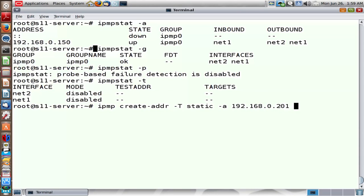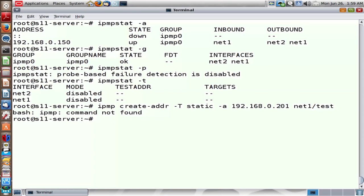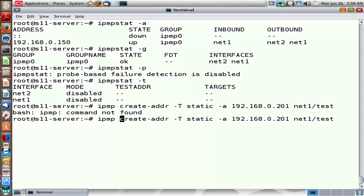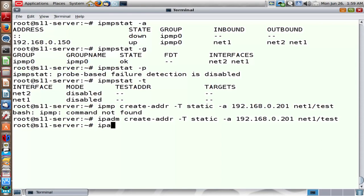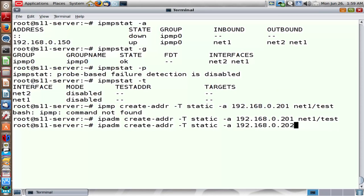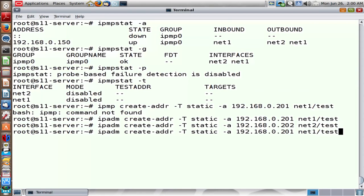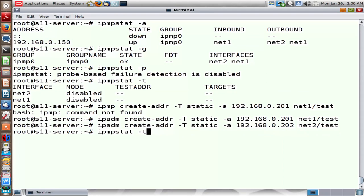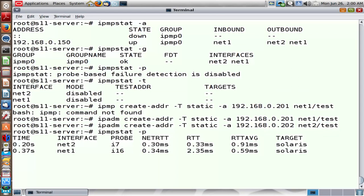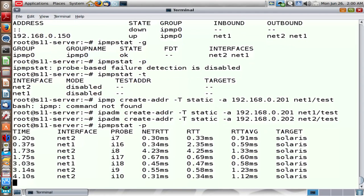I'm going to assign a test IP address to each port in the IPMP group — Net1 and Net2. Let's assign 201 as a test IP address for Net1, making it a test address using the tag 'test'. This test IP address will not fail over if Net1 fails. Let me correct the command — it's IPADM to assign IP address 201 to Net1. Then I do the same for Net2, assigning 202 as a test IP address. These test IP addresses don't fail over and are not used for outbound packets.